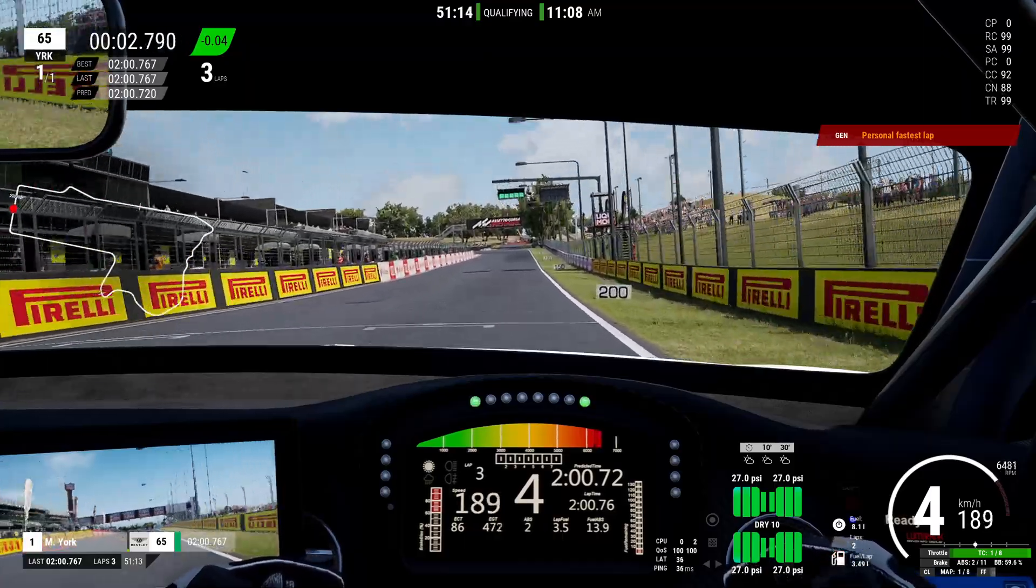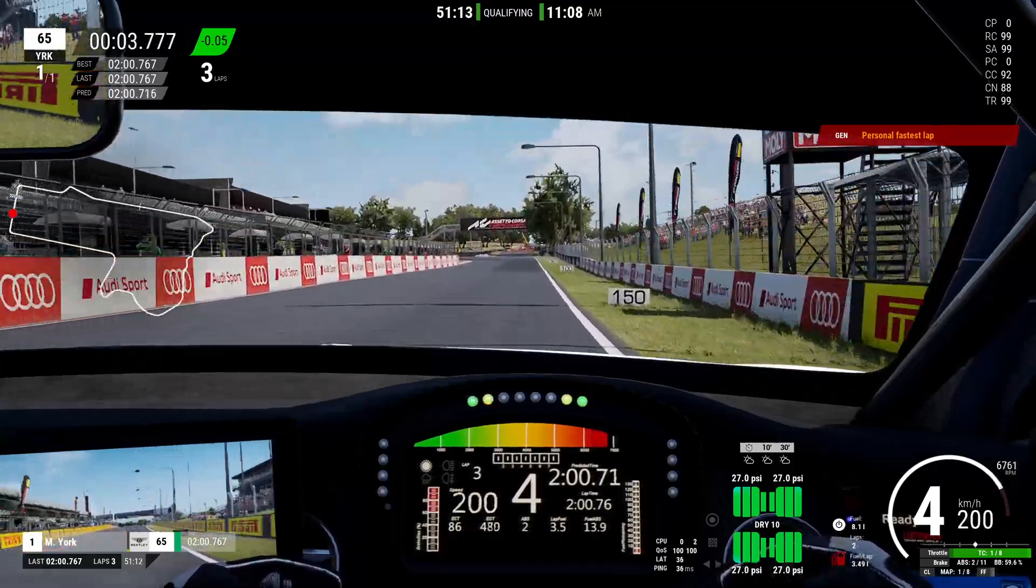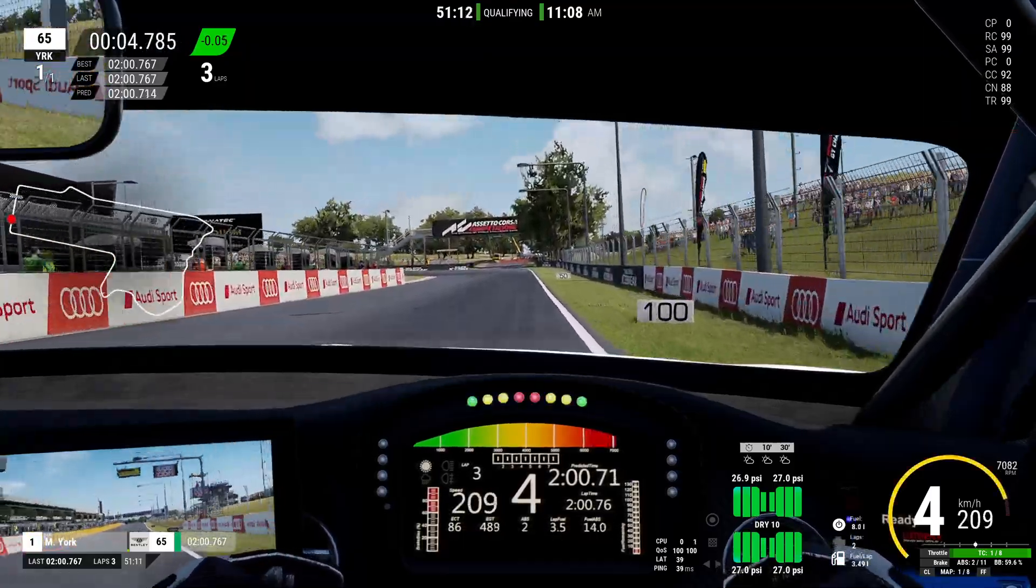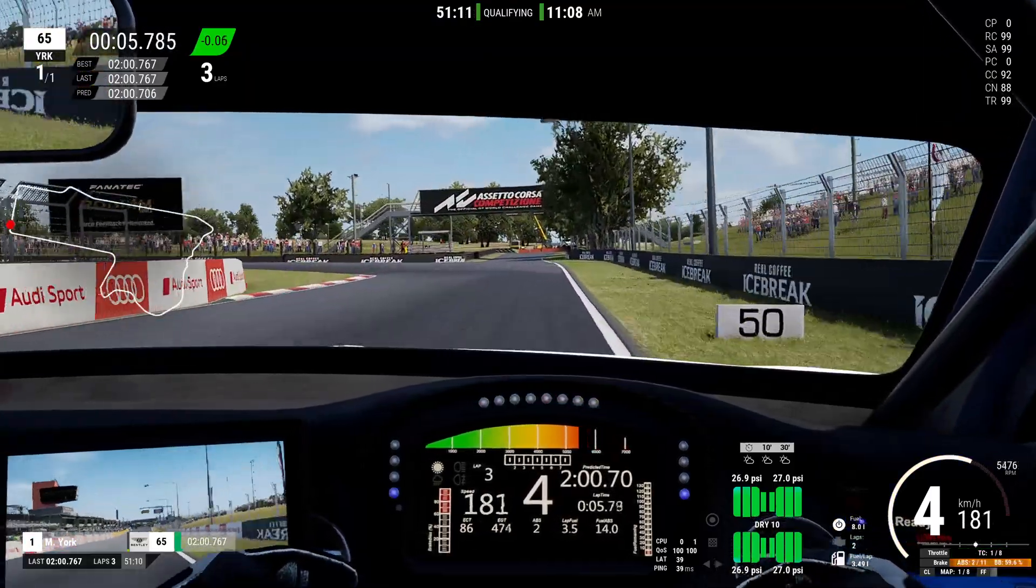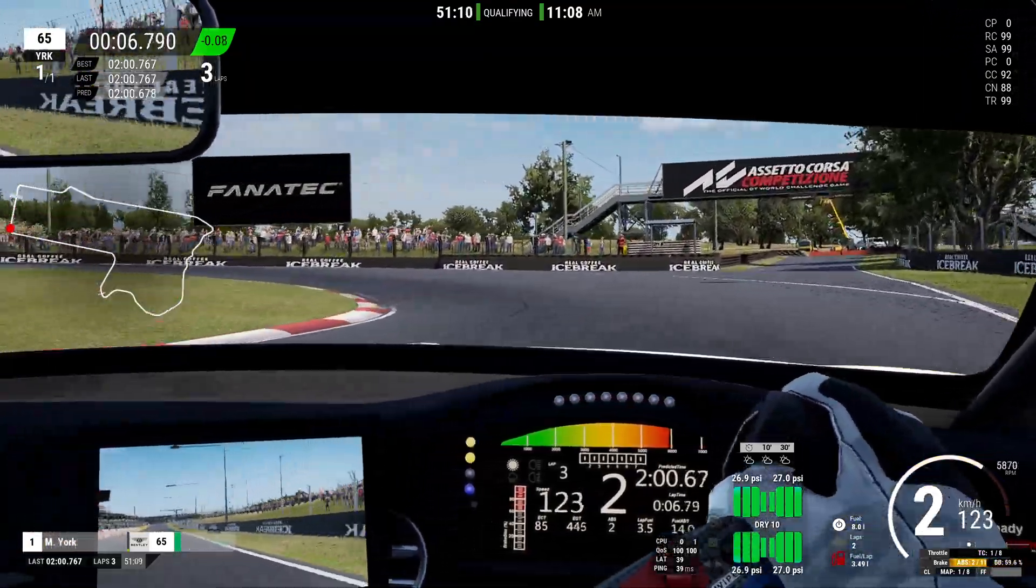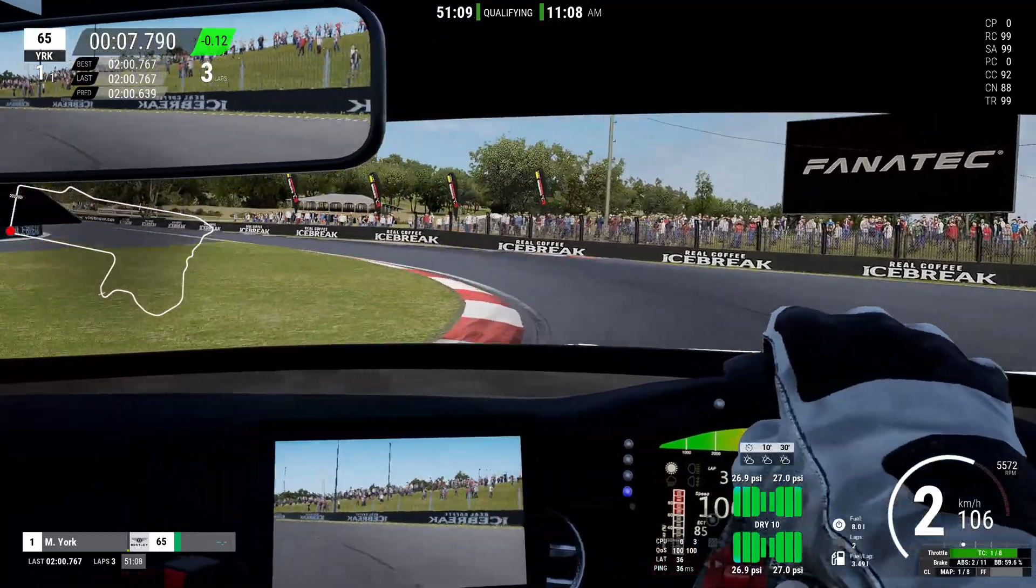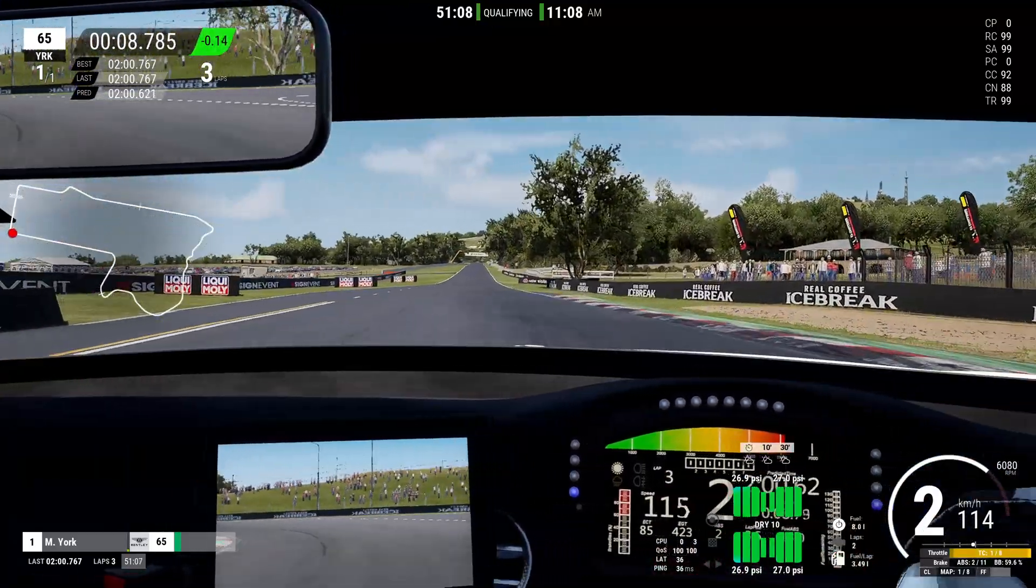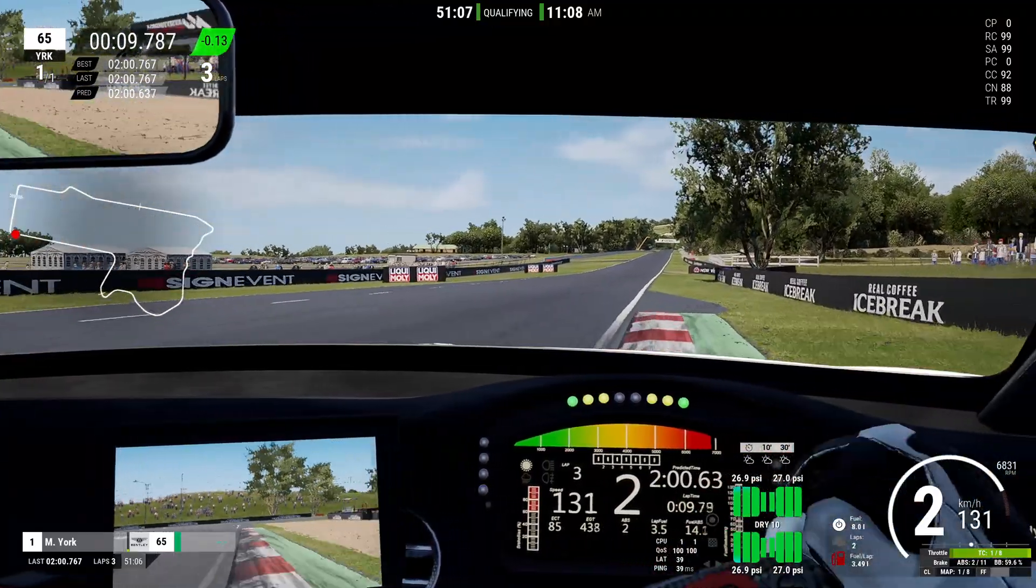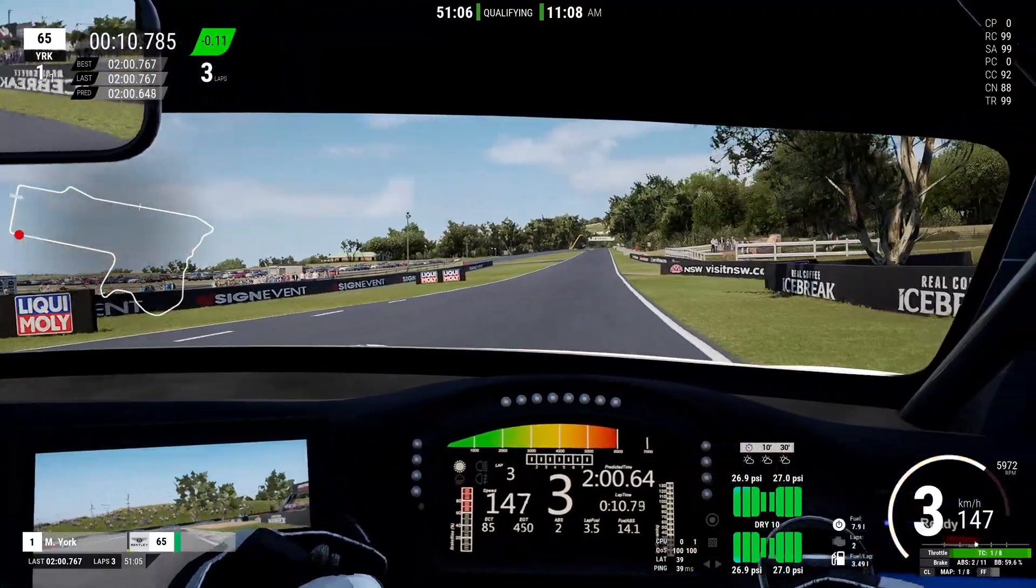So as you can see, diving into the telemetry can become very valuable in identifying where exactly it is that you're losing lap time in comparison to other drivers. With that knowledge, I can jump back into the sim now, go ahead and practice those weaker spots, and see if I can improve and work on those in order to reduce my lap times and go that little bit extra faster.